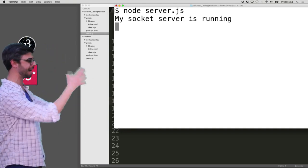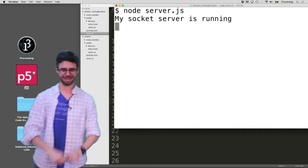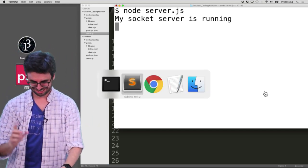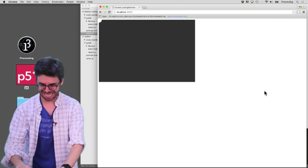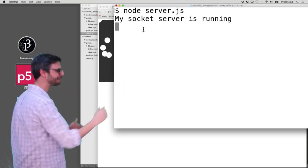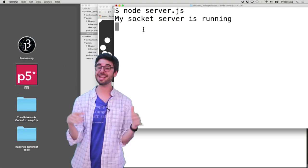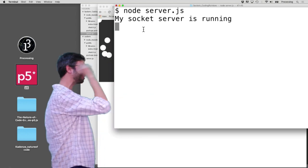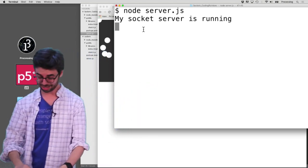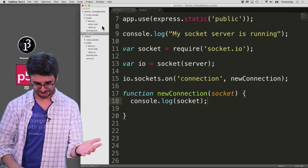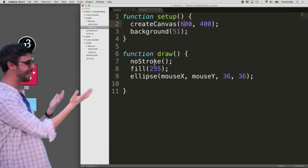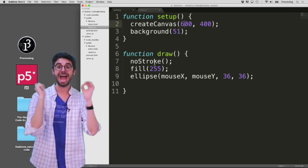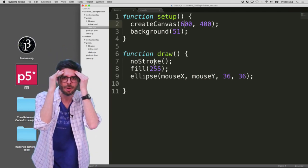I'll run the server now — the socket server is running. I go to the browser, refresh the page to try to connect, but I don't see anything. The reason is that I've set up the socket server and it's waiting for connections, but I also need to write code in the client to actually connect to the server. Let's go back and look at the client code — there's nothing there about connecting to a socket.